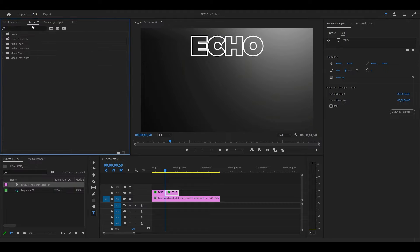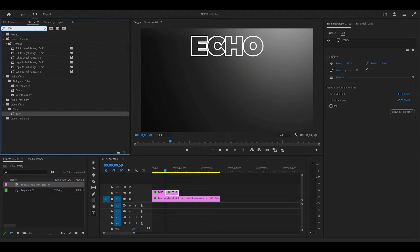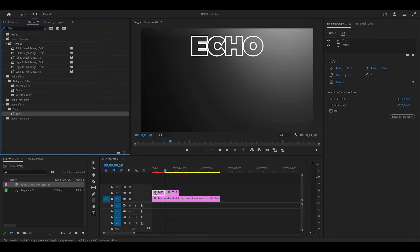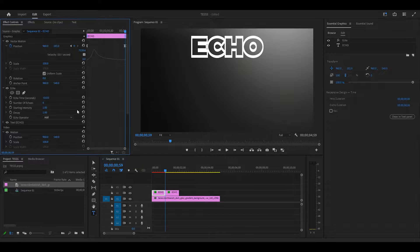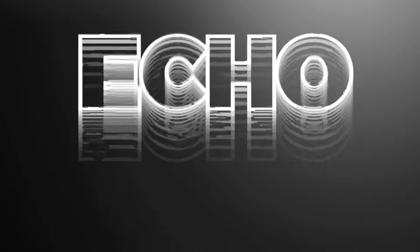To complete our animation, go over to Effects and search for Echo and add the effect to the first clip. Now under Effect Controls, modify the number of echoes to 6 and change the value of Decay to 0.001.